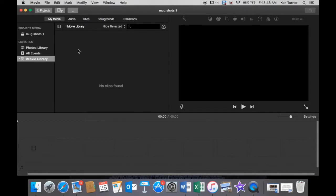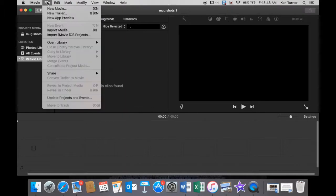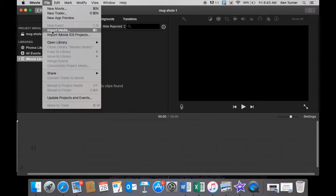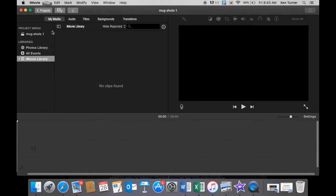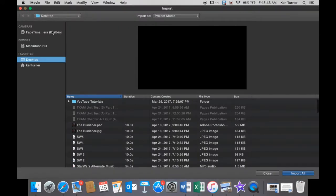So we've got our iMovie open. We're going to go up to File and then Import Media. Now it's already looking at my desktop. If it doesn't show your desktop or wherever you have placed that file, desktop is always easiest.